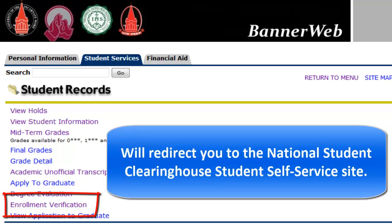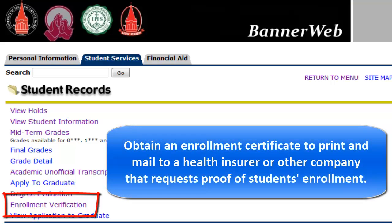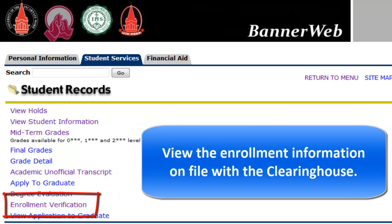Enrollment Verification will redirect you to the National Student Clearinghouse site. This site will enable students to obtain an enrollment certificate to print and mail to a health insurer or other company that requests proof of student enrollment.